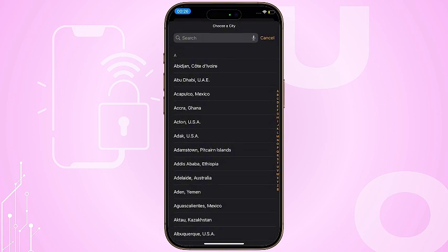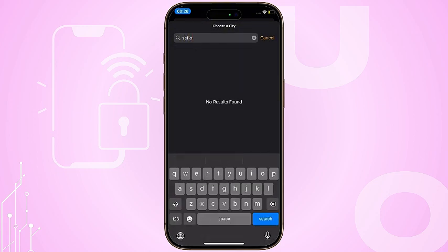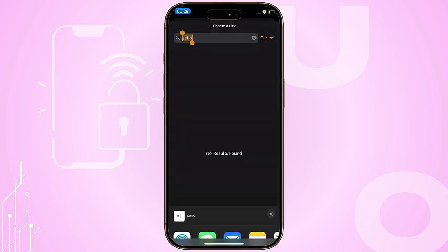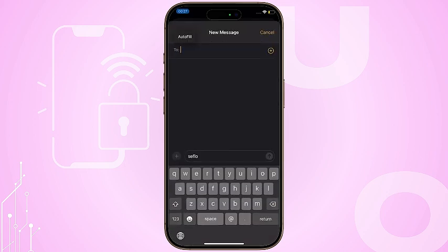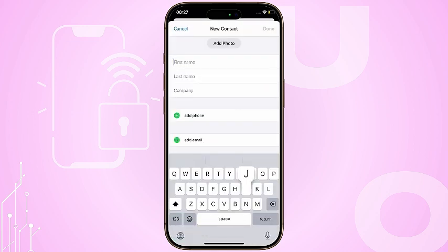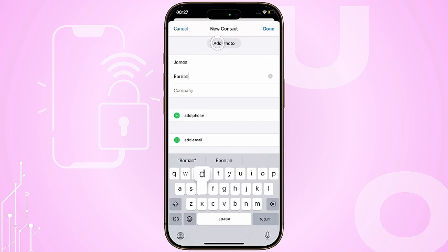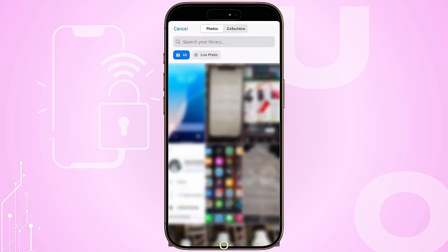Once in the Clock app, add a new clock and type anything in the search box. Select all the text and choose Share. Next, select the Message app and type anything in the To field.